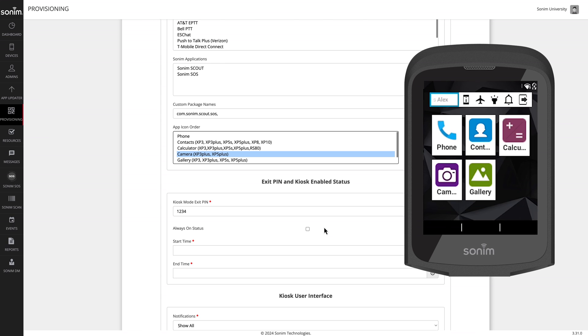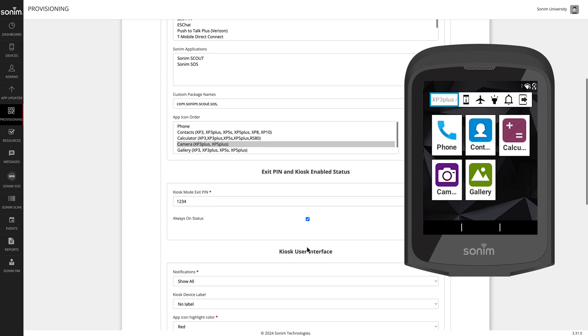If you would like to enforce kiosk mode all the time, 24-7, be sure to check the always-on status. Otherwise, you may enter a start and end time when the kiosk will be enforced. Outside of these hours, the kiosk will be removed.